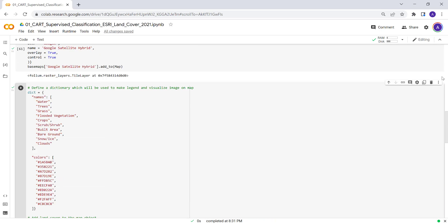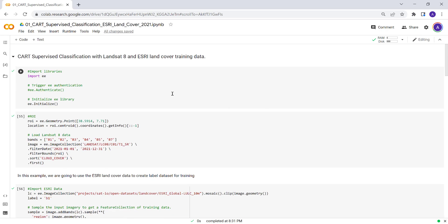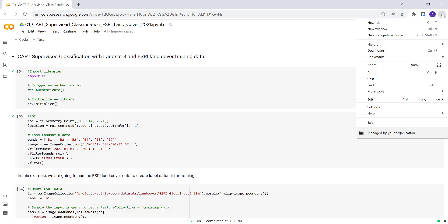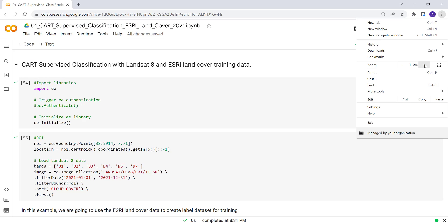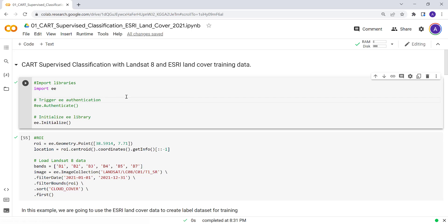Google Colab is like a Jupyter notebook hosted on Google Cloud, so you don't have to download or install any packages, including Earth Engine. Earth Engine is already installed on the Google Colab environment, so without worrying about memory or anything, you can run any machine learning classification or big data analysis on Google Colab. Let's get started.